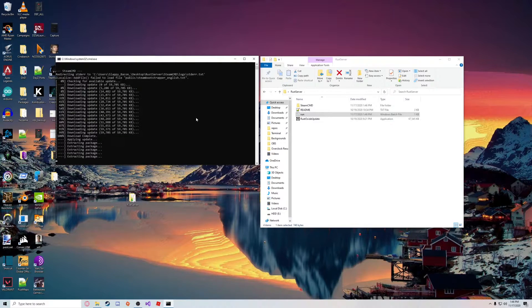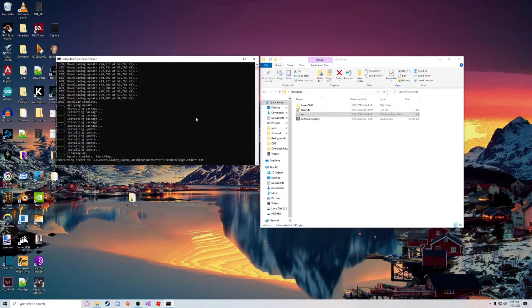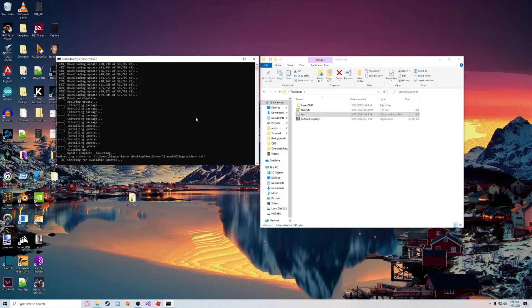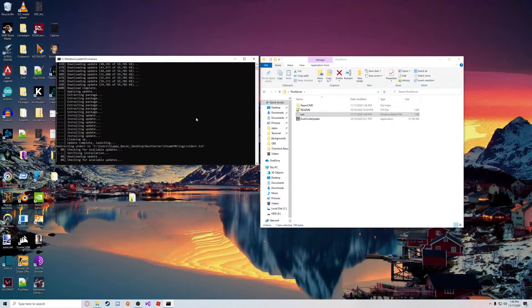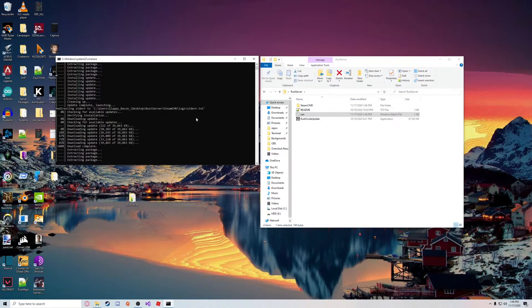Now it should go through the installation process. You shouldn't have to do anything until it's finished, so we're just going to let that do its thing.